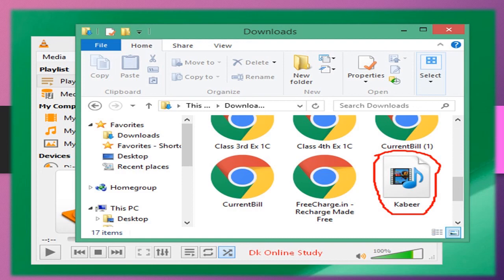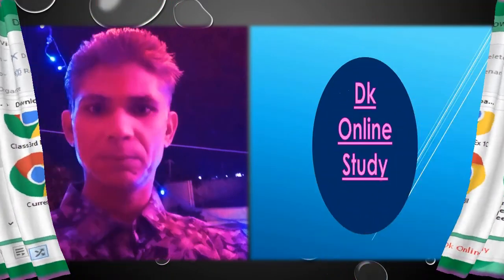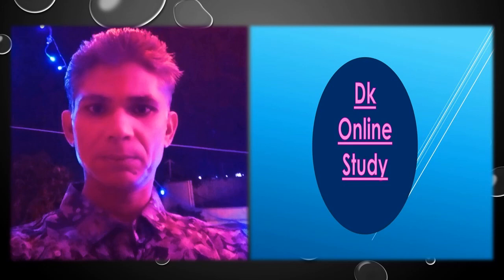I think you learned easily how to change MP4 to MP3. So friend, if you like my video, please subscribe to my channel and share it. Thanks and have a nice day. Thank you for watching my video.